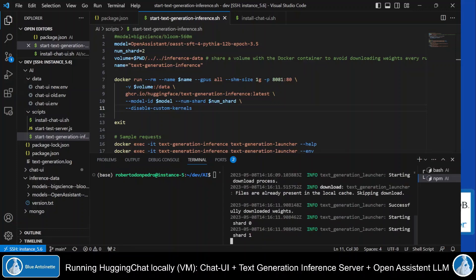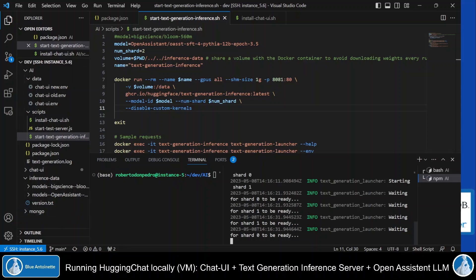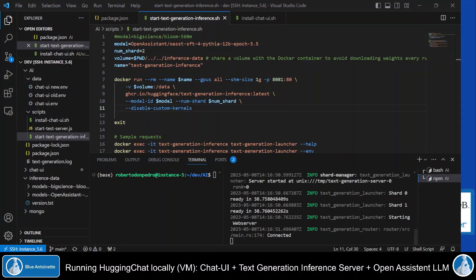This loads the docker image and starts the text generation inference server here on my virtual machine. So it's waiting here for the shard 0 to be ready and the shard 1 to be ready. And here we can see that the shards are ready and that it is starting the web server. And it says connected.